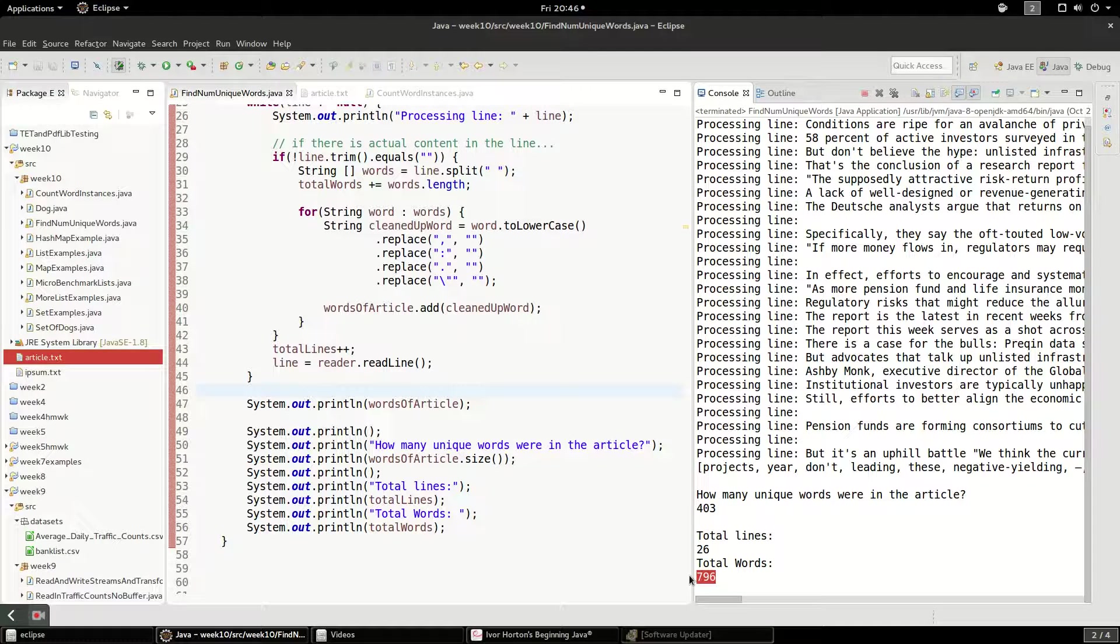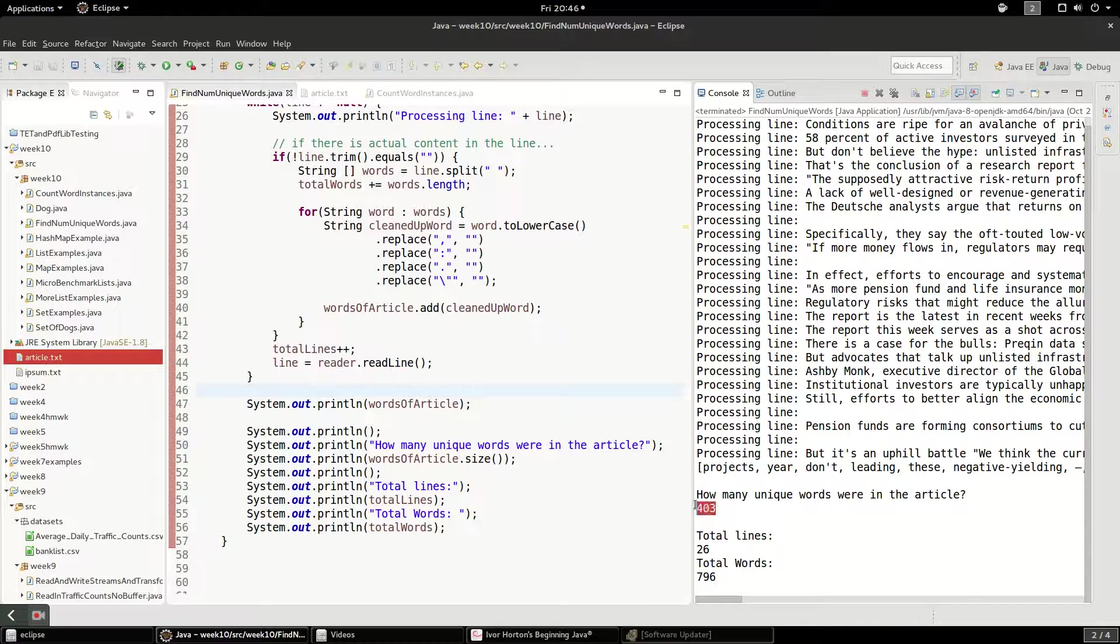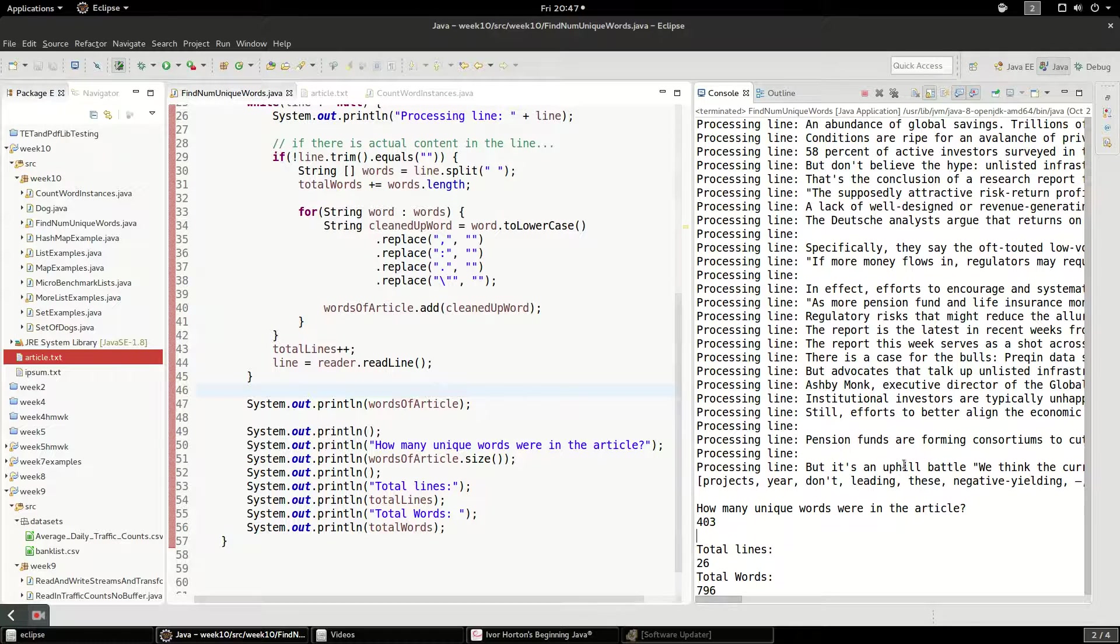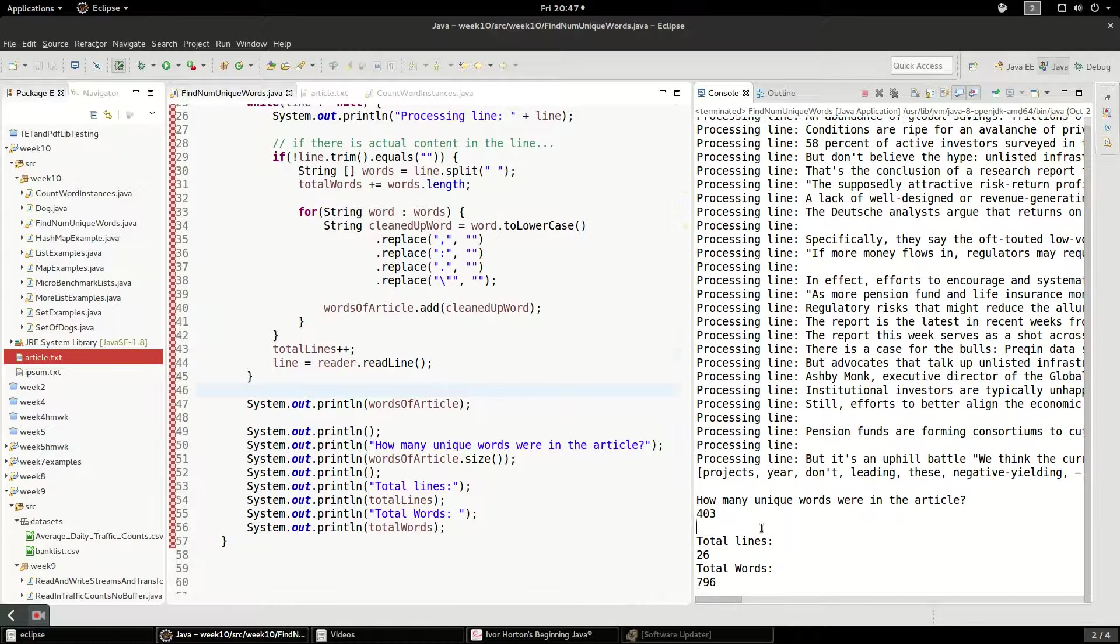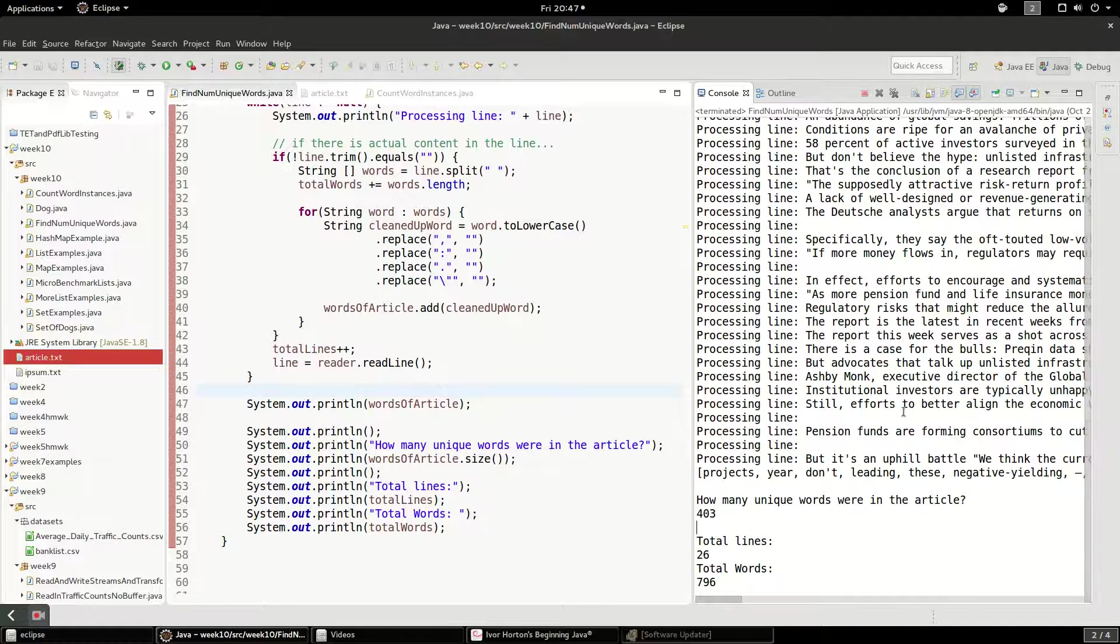Okay. So almost twice as many words. So many words were repeated. So that's pretty much what we thought it would be. You know, there are lots of D and R and N and A.